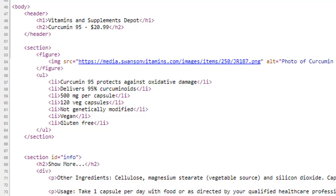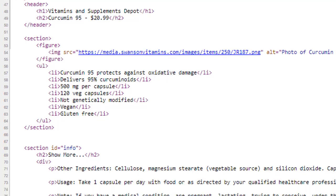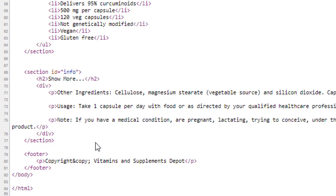And in a real-life situation, you would probably have other div elements on the page. Therefore, in order to only access the H2 and the divs that are inside this section, ID equals Info, we are using that selector as the starting point of a descendant selector in our CSS code.